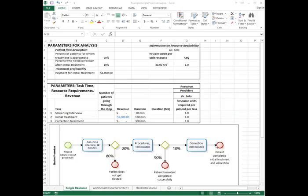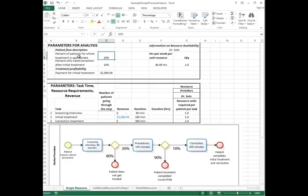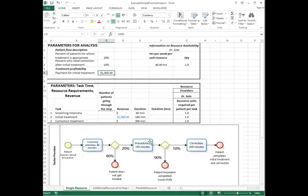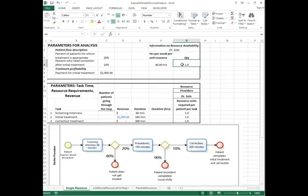Now that I've described the process, I have an Excel spreadsheet set up with some initial data. The percentage of patients for whom the treatment is appropriate is 20%, and the percentage who need correction after initial treatment is 10%. The only payment is for the procedure at $1,000. I have one resource, Dr. Solo, and the doctor is willing to work 40 hours a week.